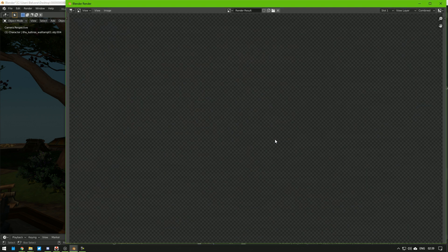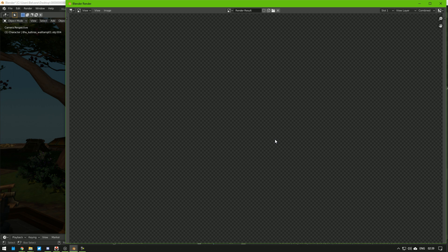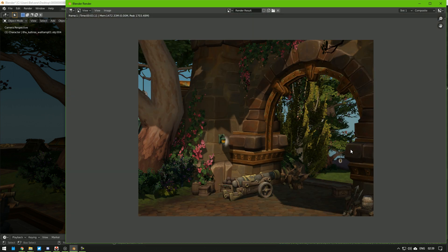I'm going to hit F12 and render this. And voila, a ready set. Just place your characters in and roll.